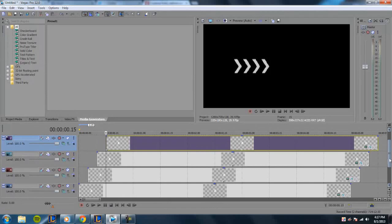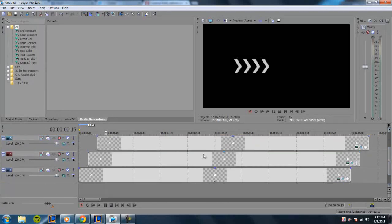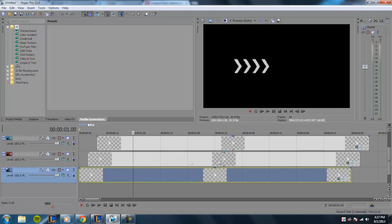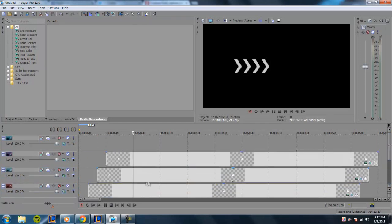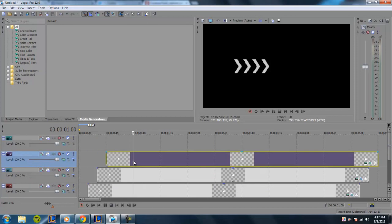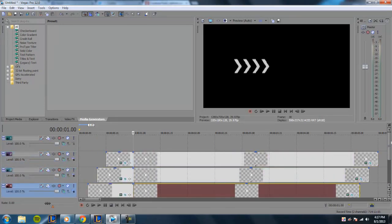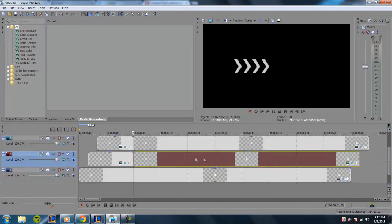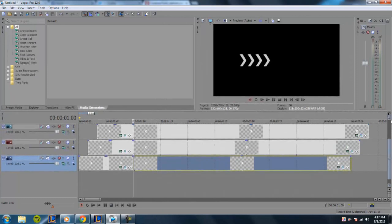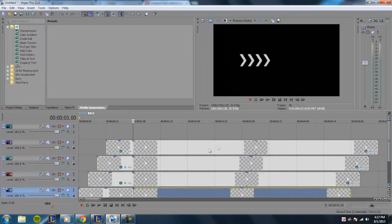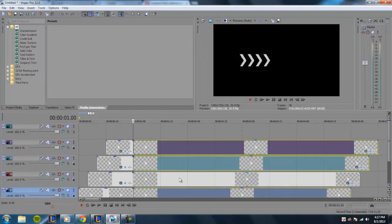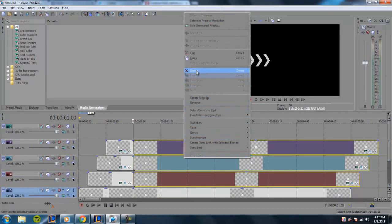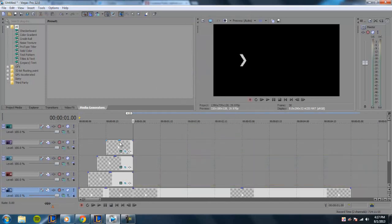After you've done that, what you want to do is shorten all of these excessive media generators. So we're going to go ahead and cut all of these at one second and then delete all the excess media generators that we don't need to use.